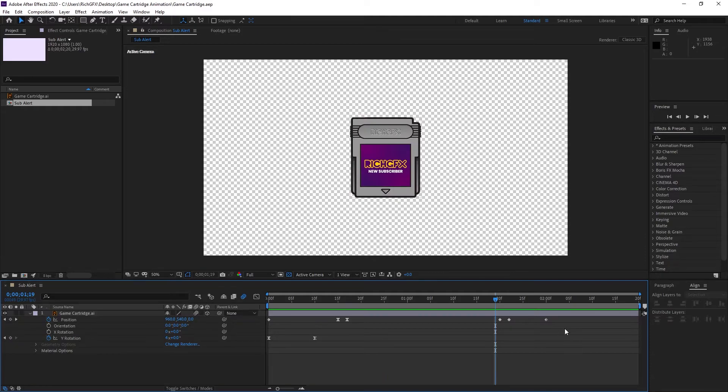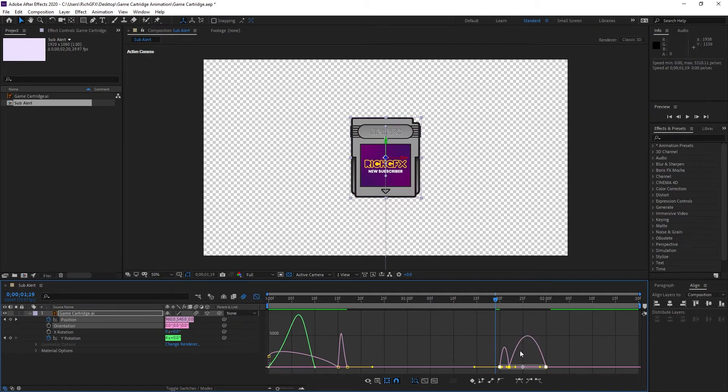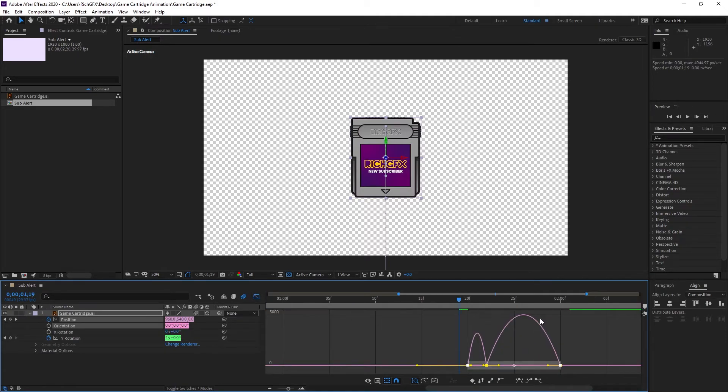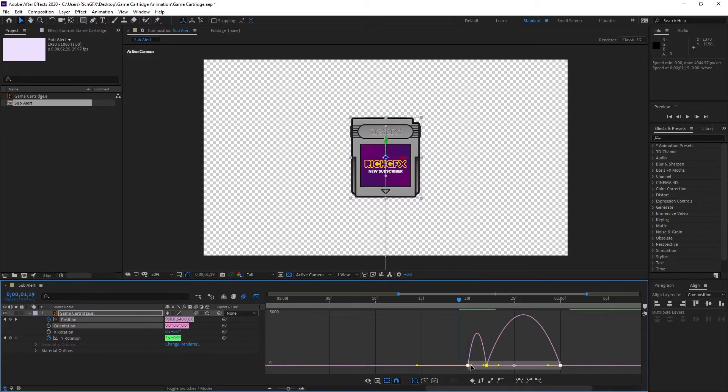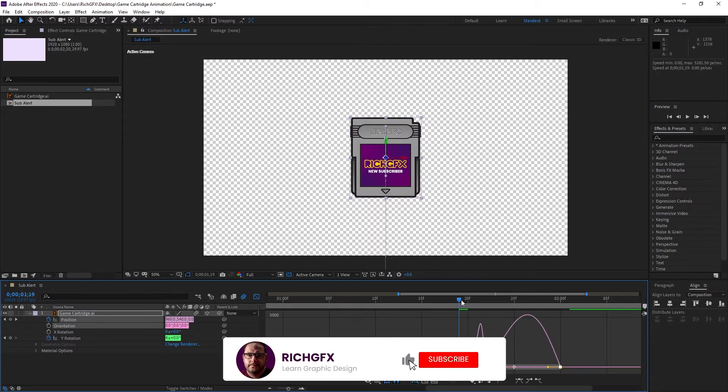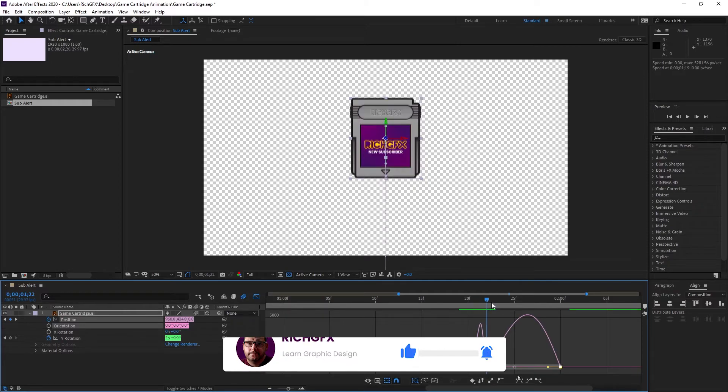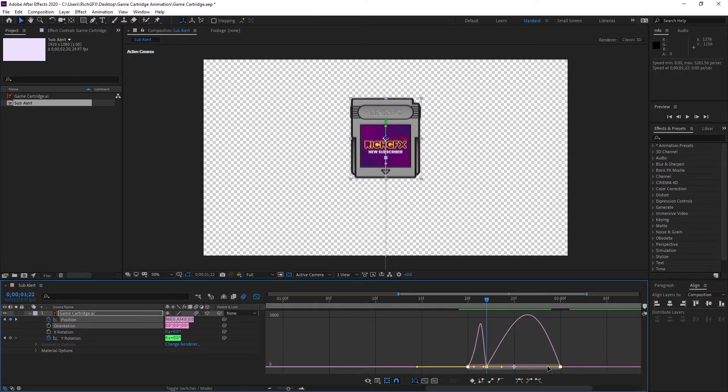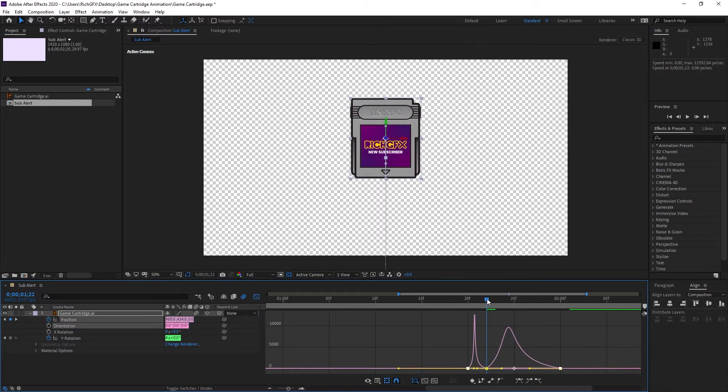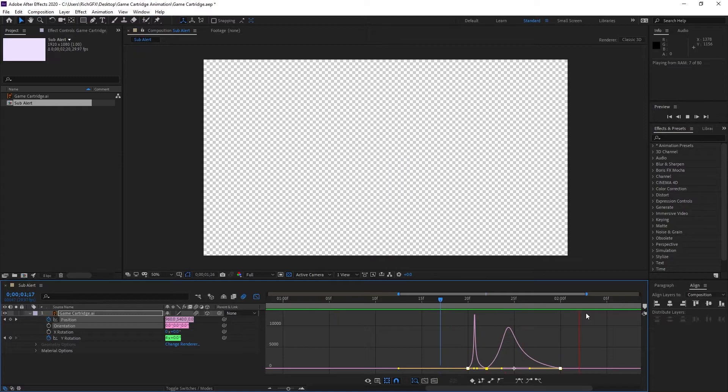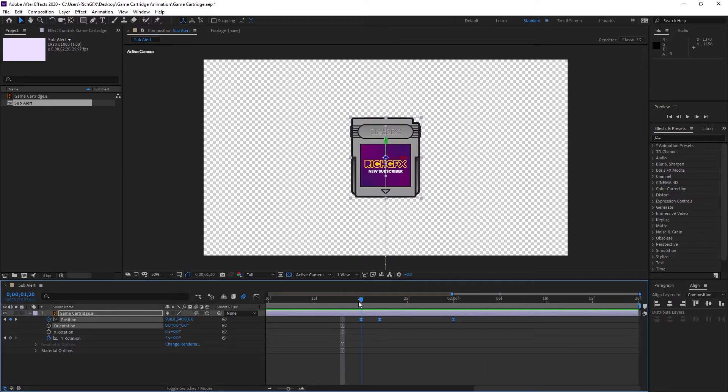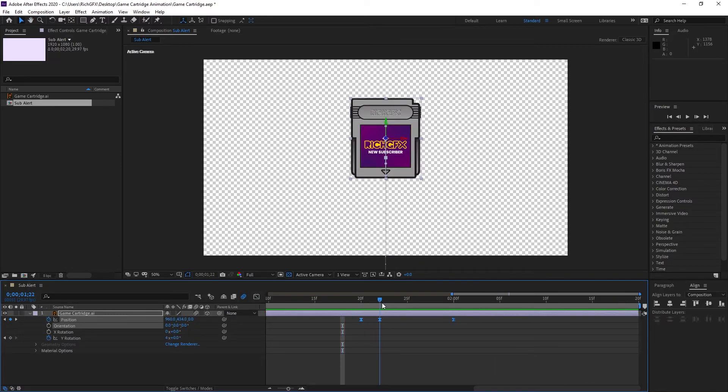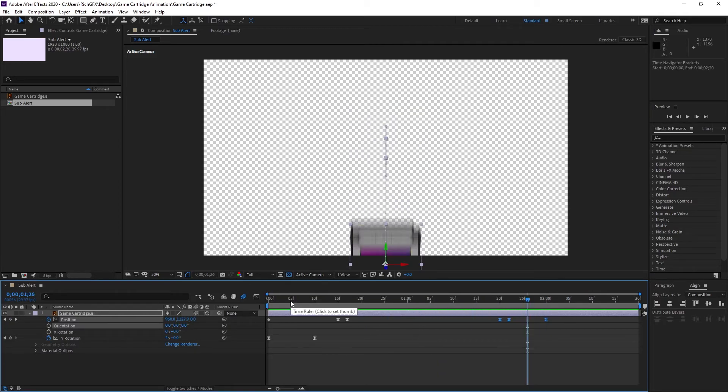We can do the same for the last three keyframes. Make a selection around all three, press F9 for easy ease, then select the graph editor and zoom in by holding down alt and using the mouse wheel. Adjust the first part of the animation—I want it to go up quite quick and then exit quite quick. We'll do the same for when it leaves.